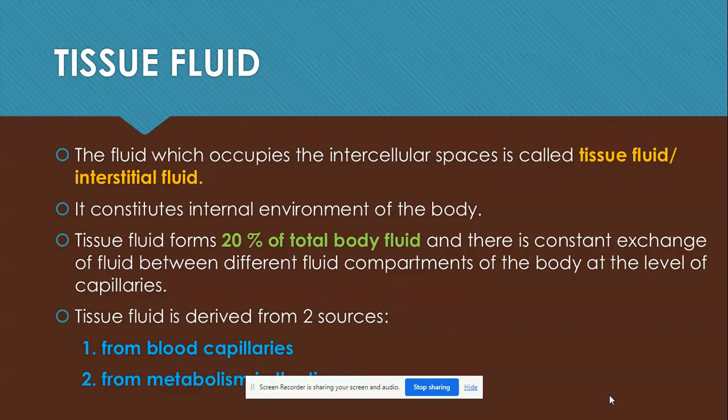The fluid which occupies the intercellular spaces is called tissue fluid or interstitial fluid. Please do not be confused with intracellular and extracellular fluid. This constitutes our internal environment of the body. Tissue fluid forms about 20 percent of total body fluid, and there is constant exchange between fluids across different compartments.